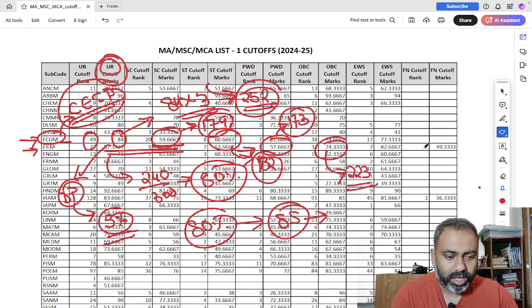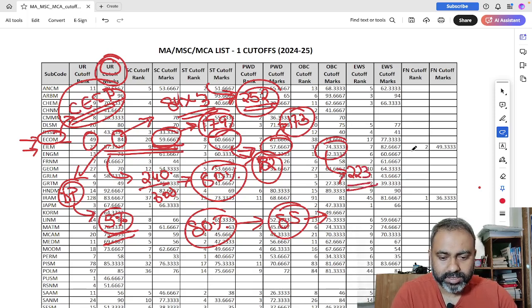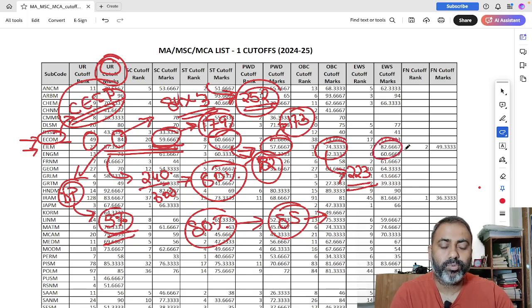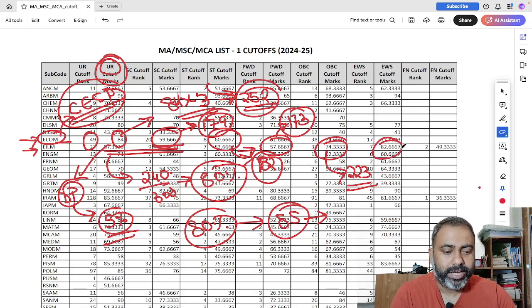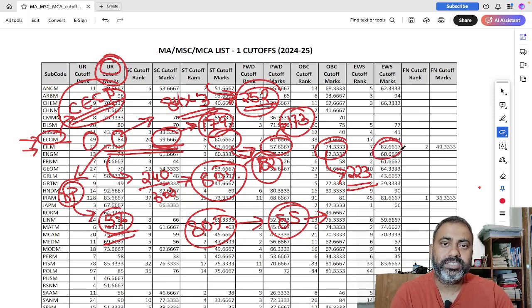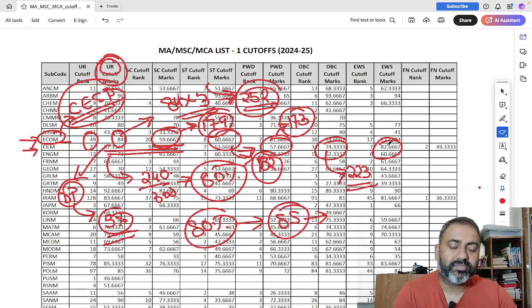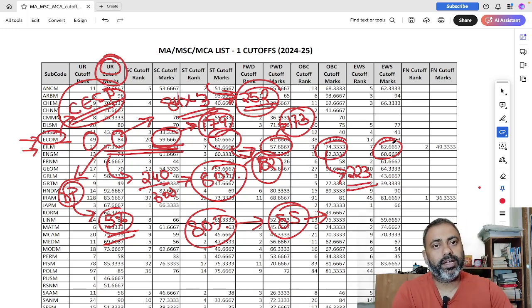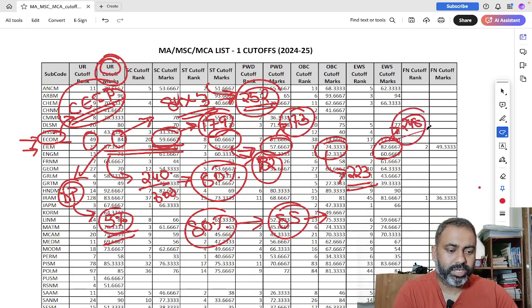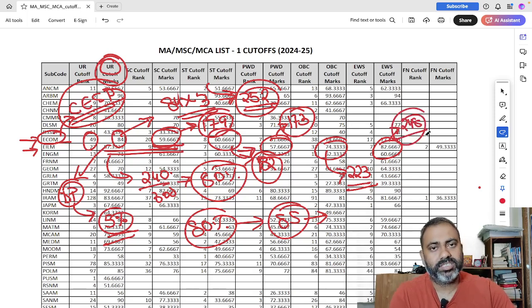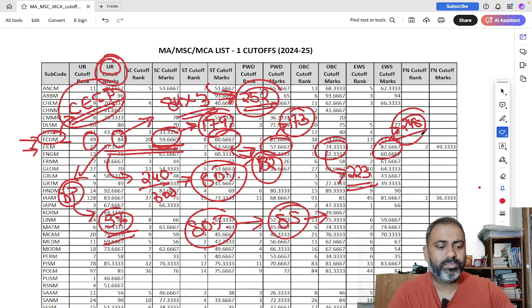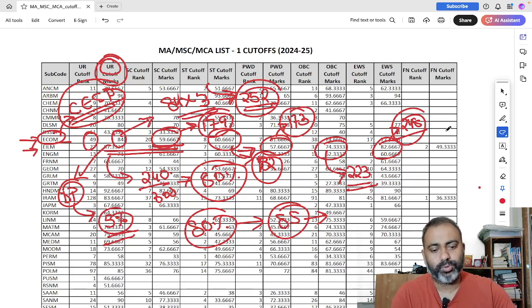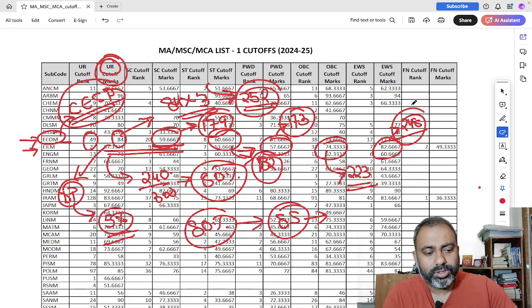Now, if you look at EWS category, so EWS category marks is 82.667. So 82.667 is roughly your 248 marks. 246 is 82%. So 0.667 is equivalent to two marks. So 248 marks.